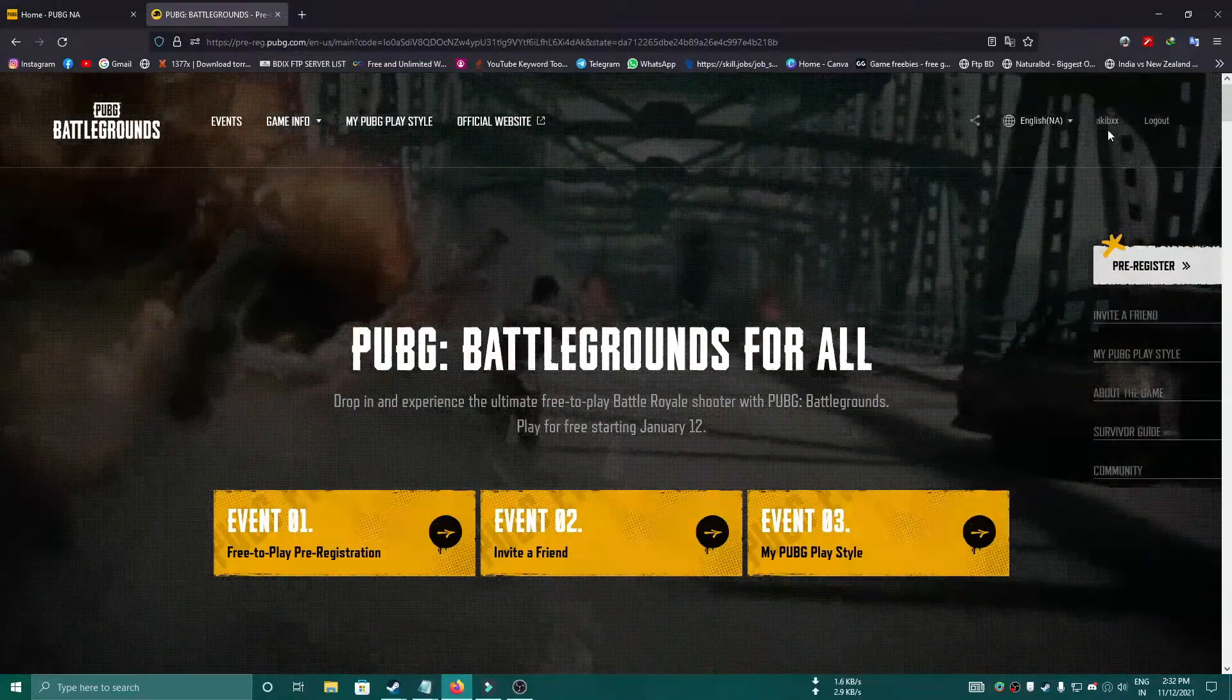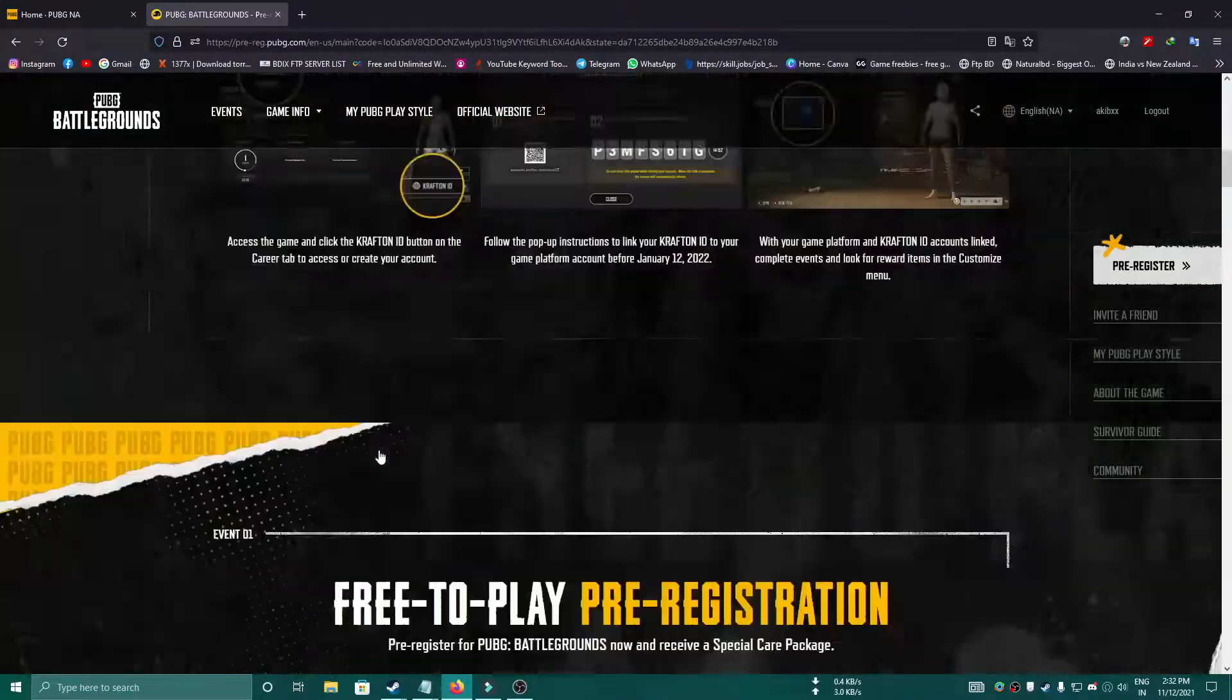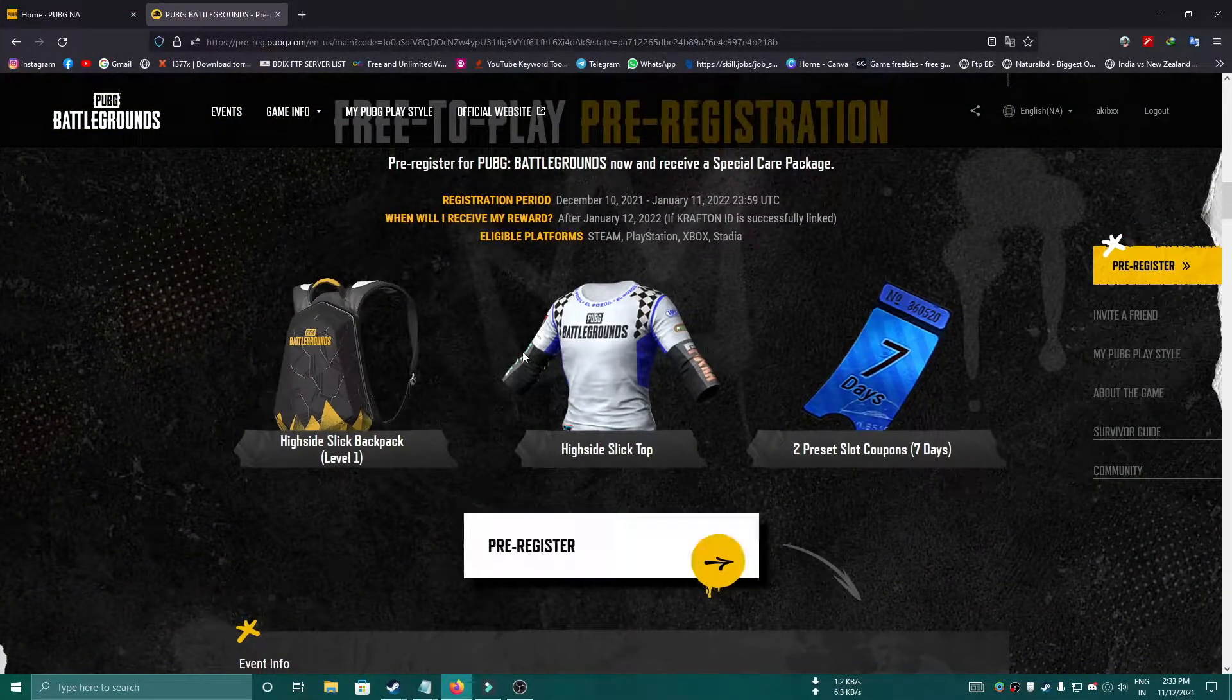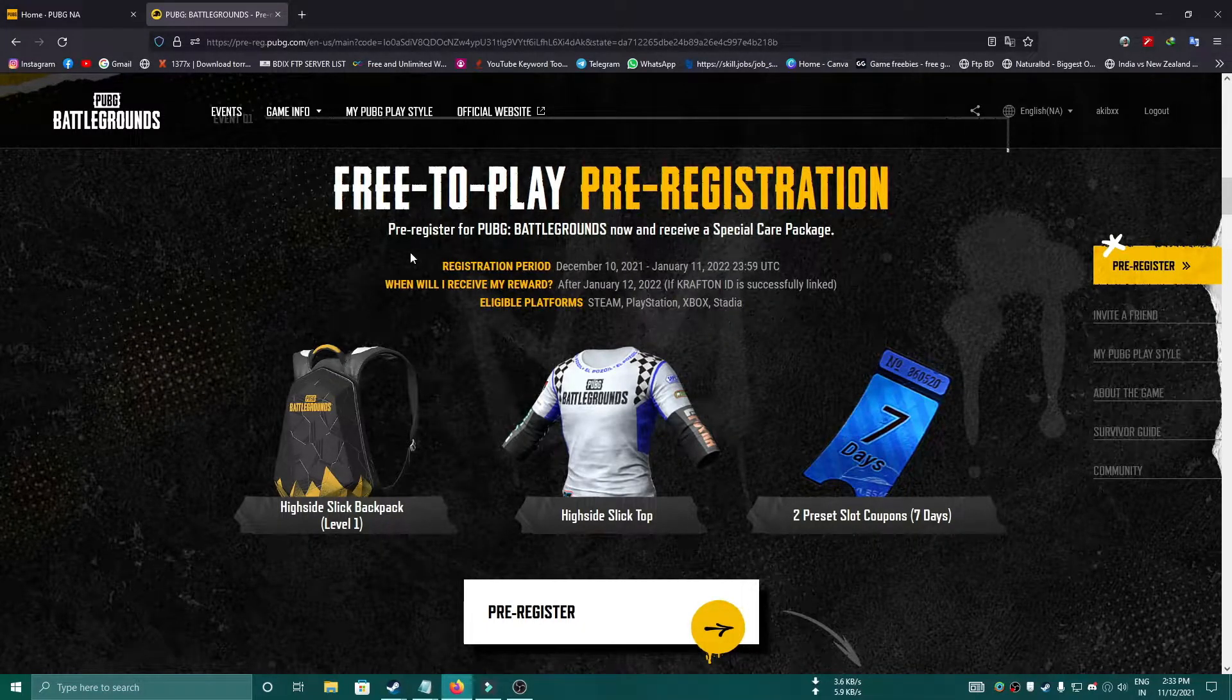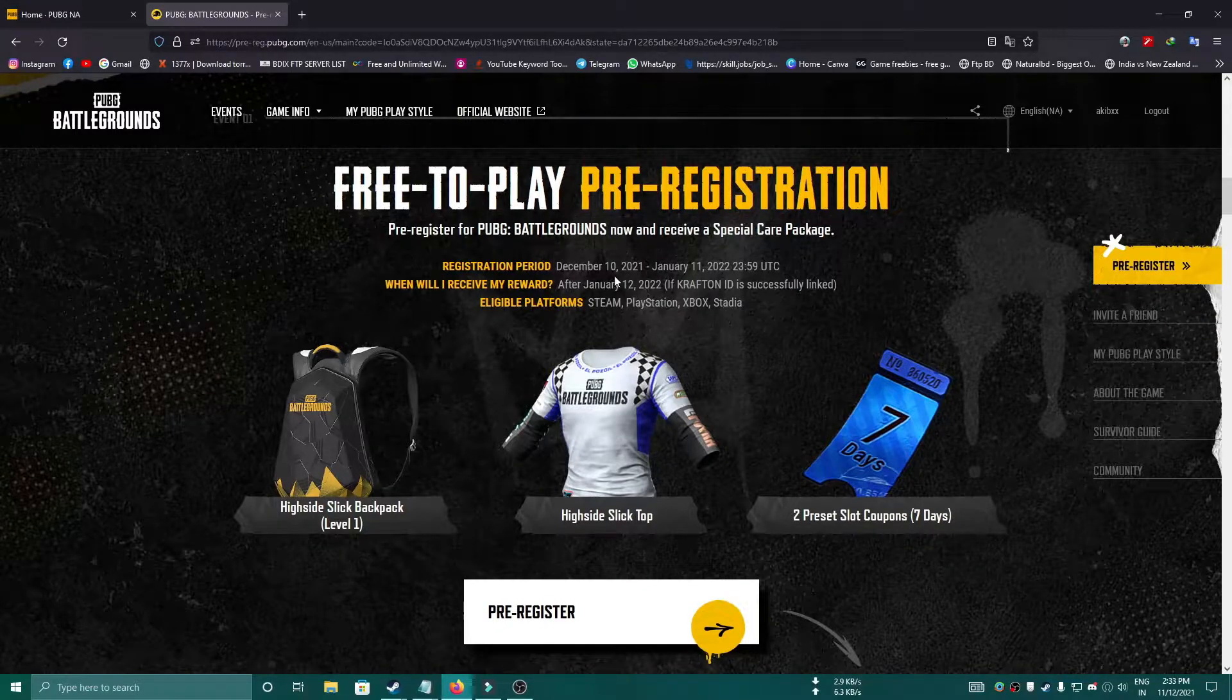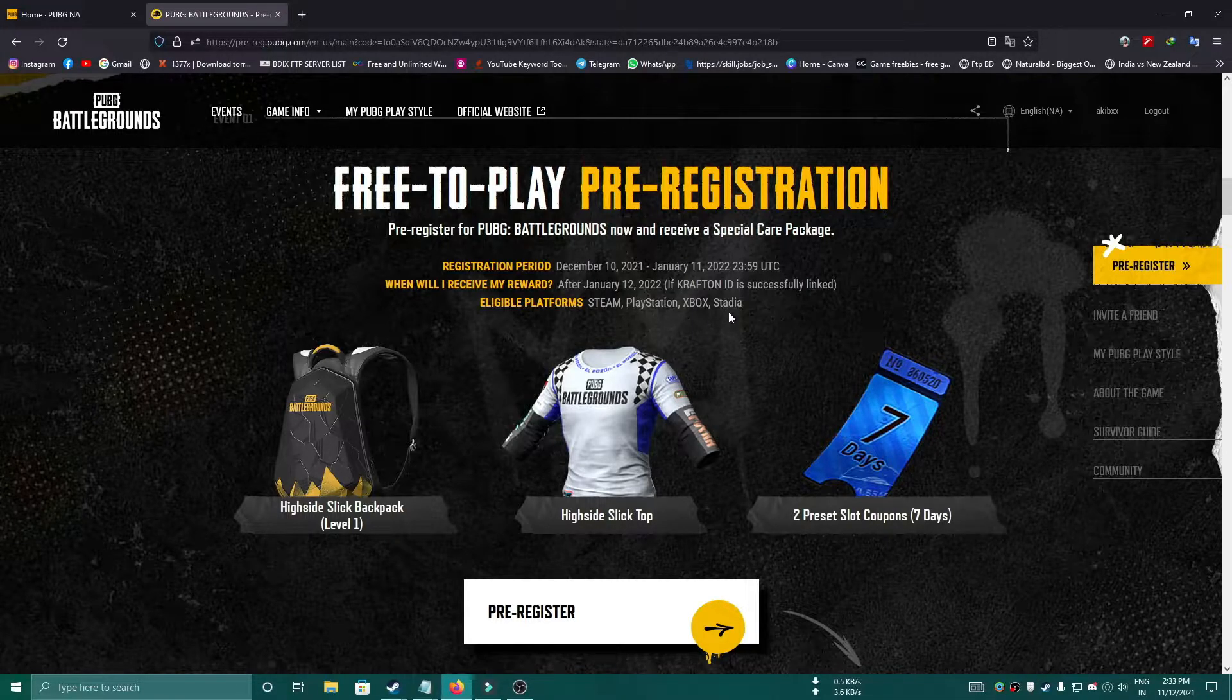After pasting it to the browser, here you can see that's my username. You can just click on Event One and it will drag you down to the previous section. Here you can see free-to-play pre-registration. Registration period is December 10th to January 12th, so you can pre-register between this time.